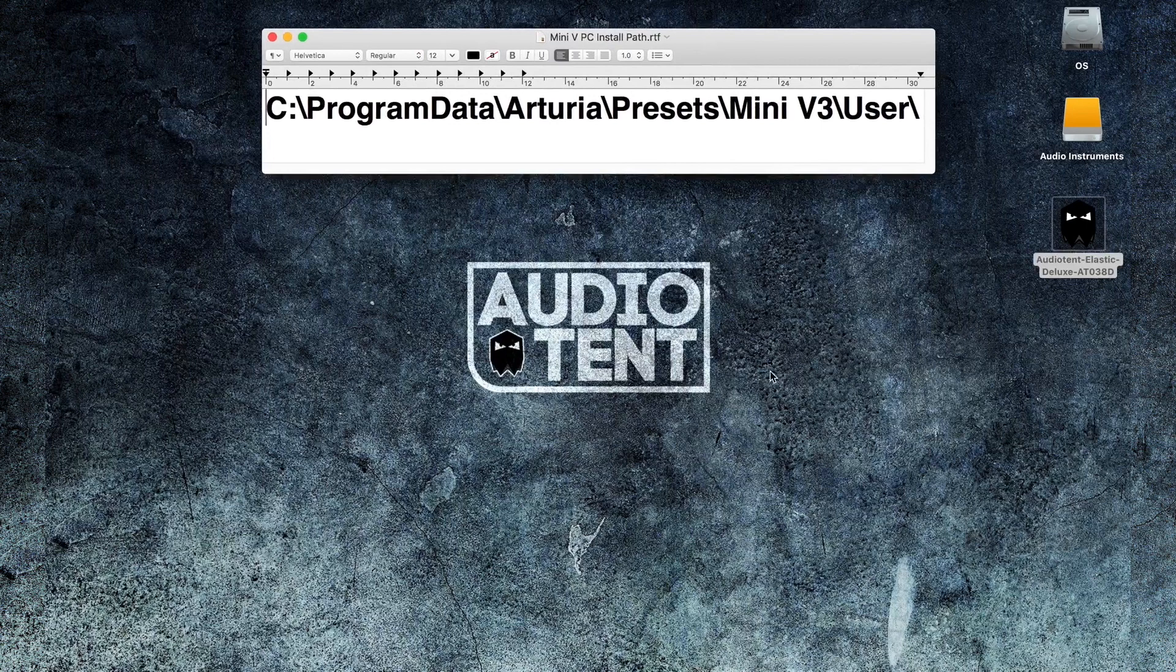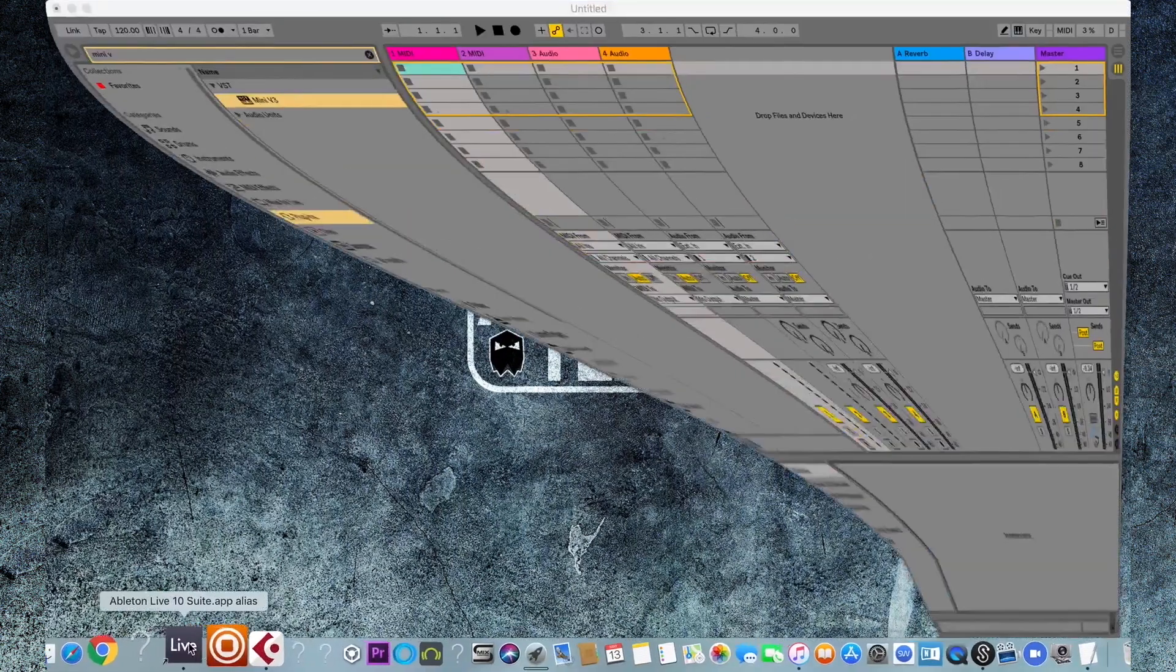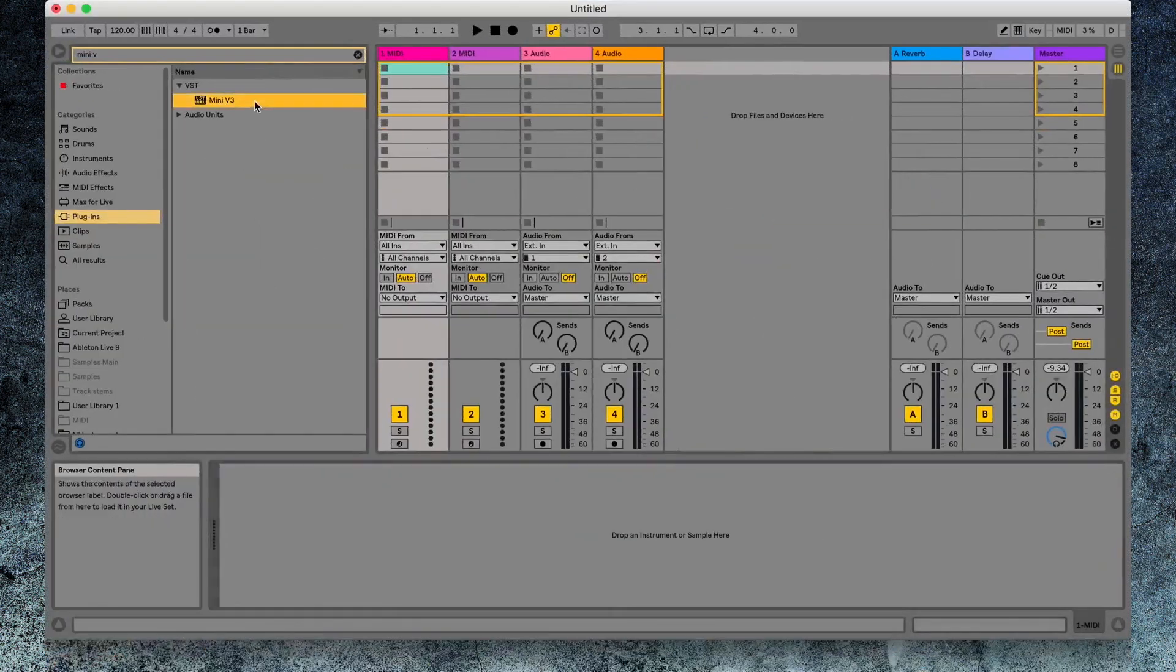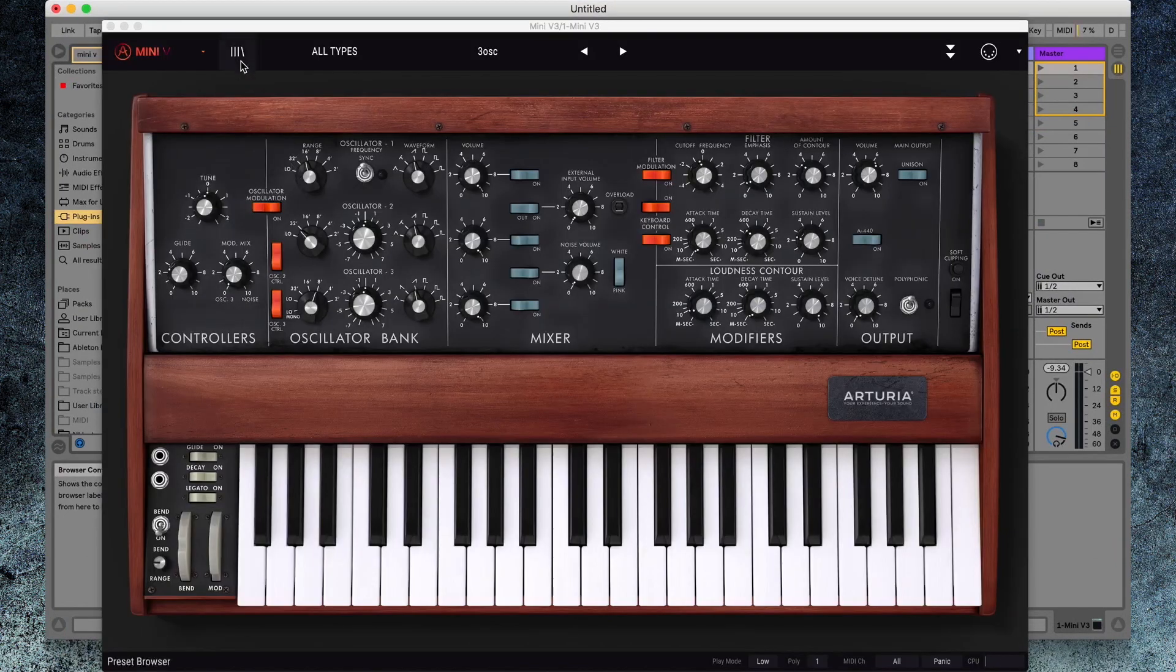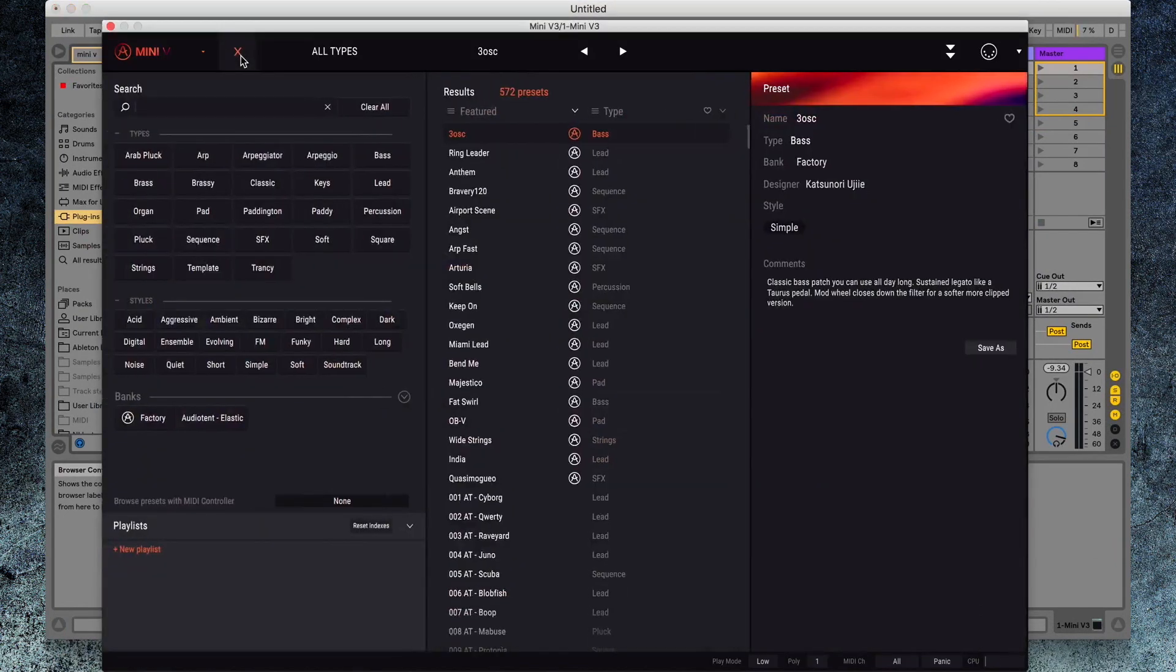Now if we reload the plugin, you should find your Audio Tent patches in the bank section within Mini-V. Thanks for watching.